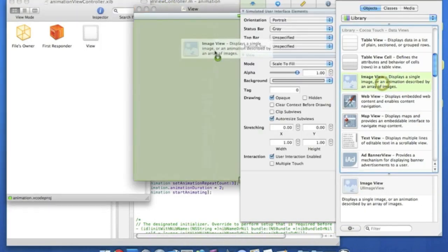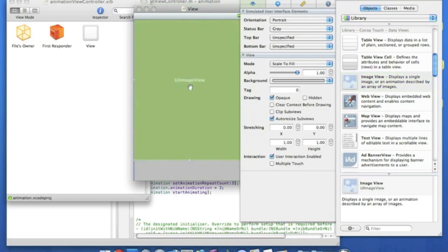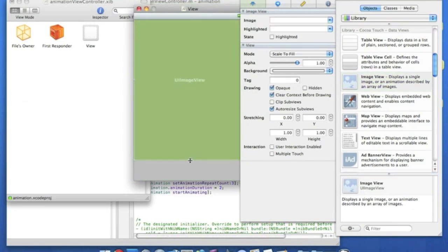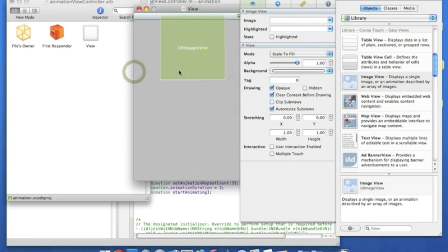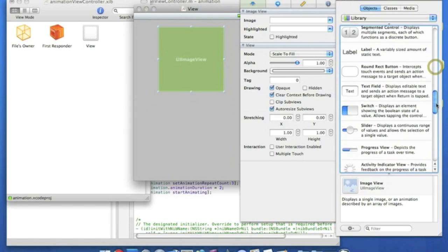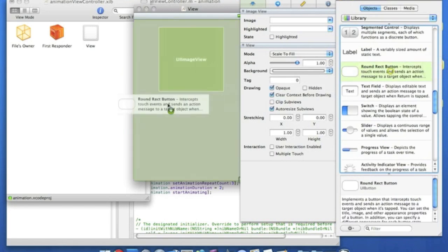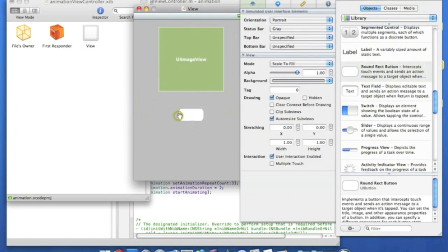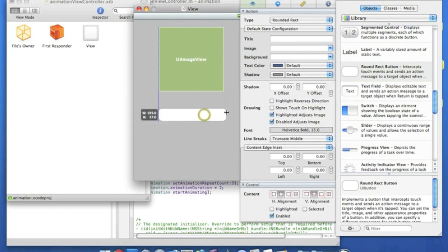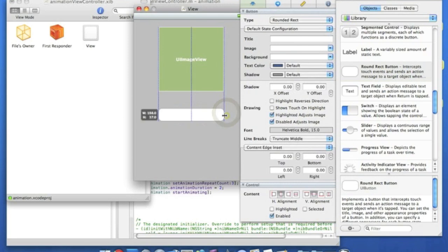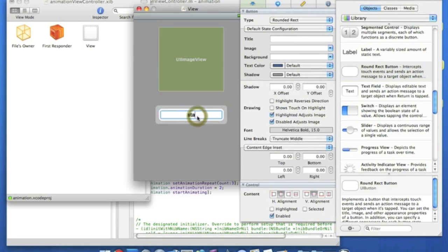So we're putting our image view. That's a bit too big there. Get it to a nice, decent size. That will do nicely there. And then we're going to want a round rect button. So for that, let's make it nice and centered. And we'll name it start.